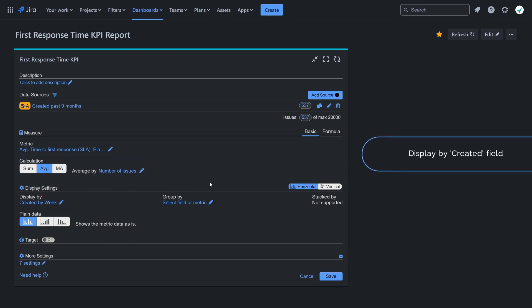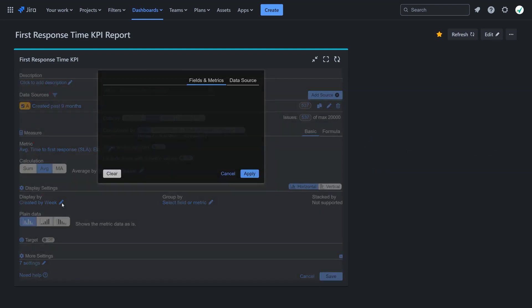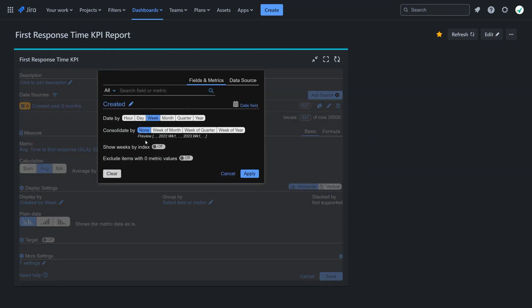For the display by setting, choose the created field and specify relevant period granularity. In our sample, we select month.